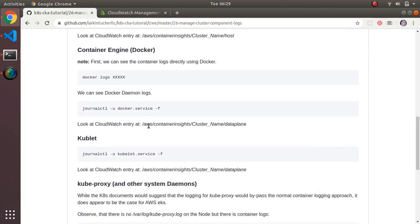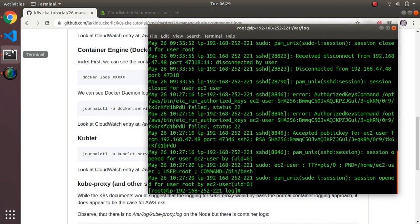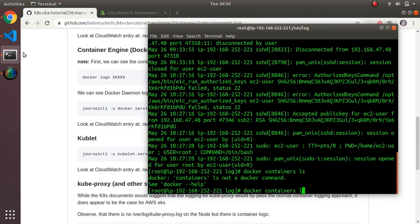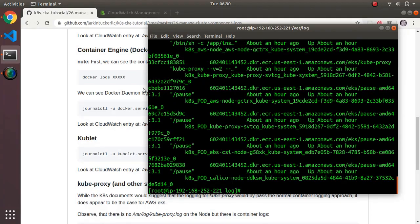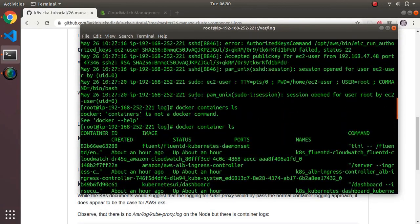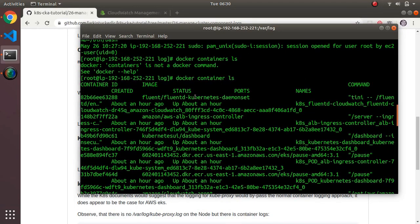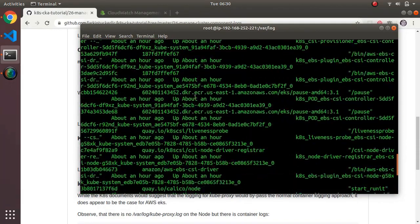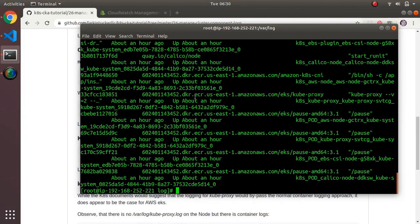That covers node-level logging. Another important part of the system is the container engine — in this case Docker. Running 'docker container ls' shows all the containers, which are basically the support underneath a particular pod. These are all probably daemon sets running here.